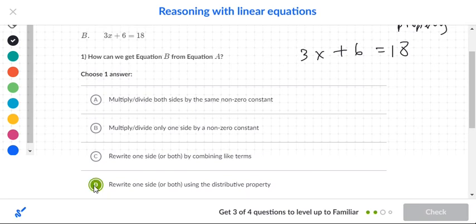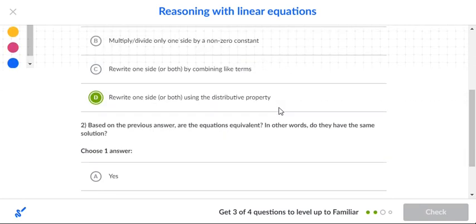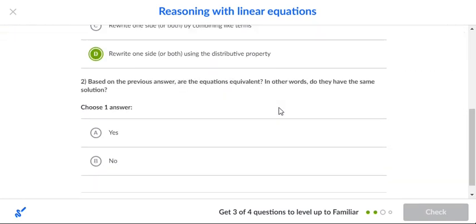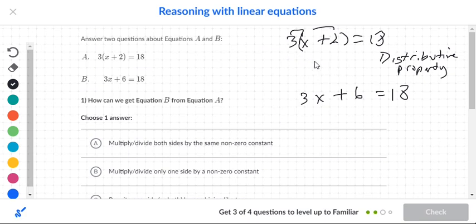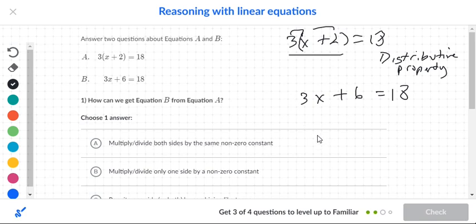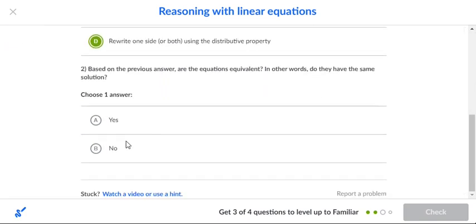Looking at the answer choices, the only one that mentions distributive property is D, and it applies to one side. Based on the previous answer, are the equations equivalent? Yes, because the parentheses are only on the left side. You multiplied through the left side only, and you didn't do anything to the right side — so yes, it is equivalent.